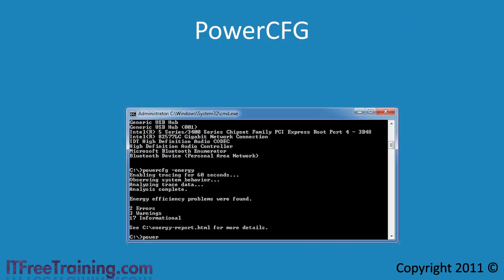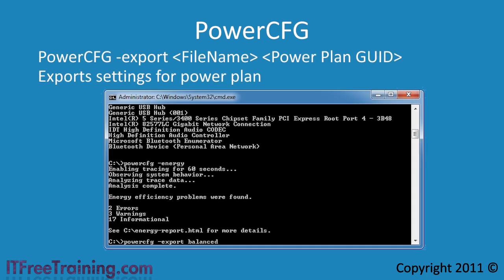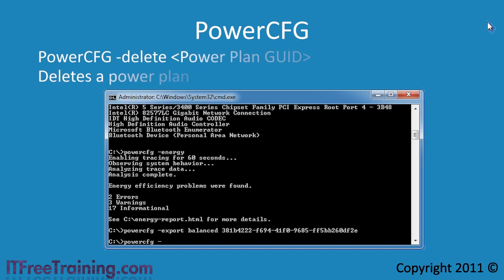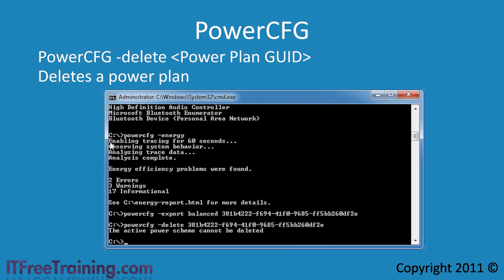Once you have a power plan configured, you can export it with the minus export command. The command requires the file name followed by the GUID. It is best to copy and paste the GUID to the command line rather than typing it as it is quite long. If you want to delete the power plan, you can do it with the minus delete parameter followed by the GUID. Notice that when I run the command, I get a message saying the active power scheme cannot be deleted. In order to delete this power plan, I would need to make one of the other power plans the active plan first.